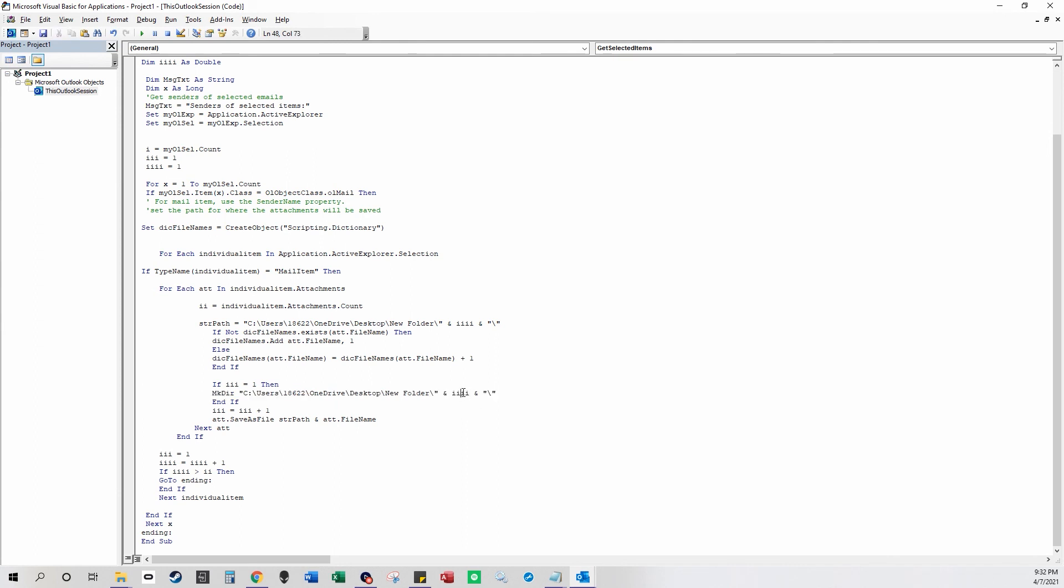And then this counts up, and it makes a new folder for however many emails you have selected, which is counted here. This counts however many emails you have selected.